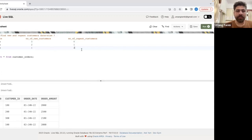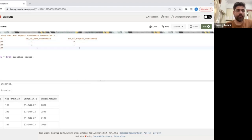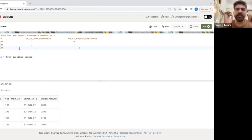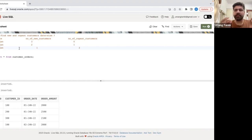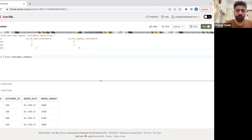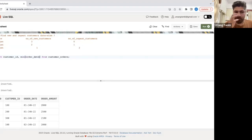My approach is to first find the first visit date for each and every customer, so I know on which date each customer visited for the very first time. I'll write a query that gives every customer their first visit date — which is the minimum of order date — as first_visit_date.